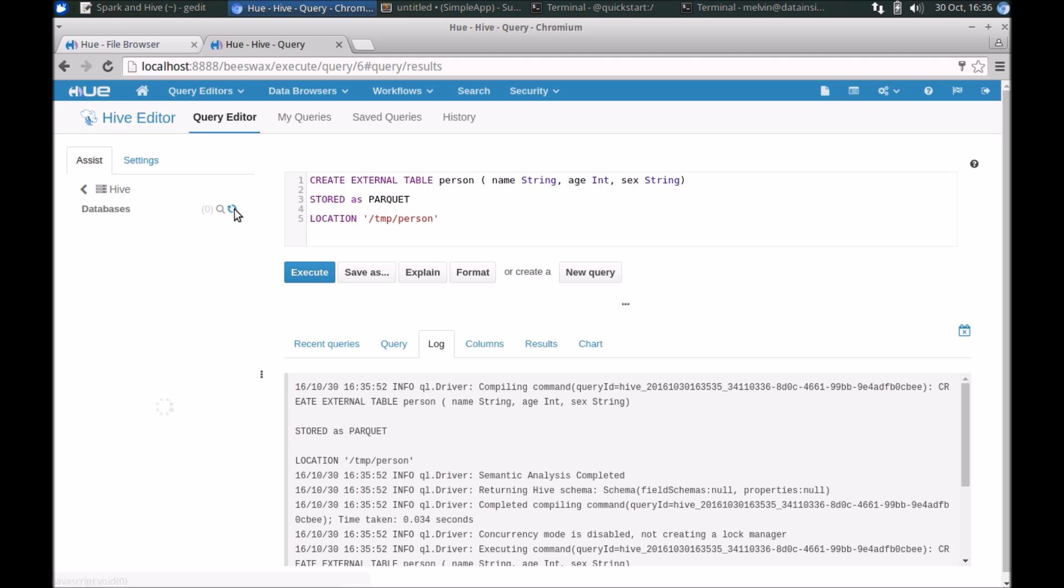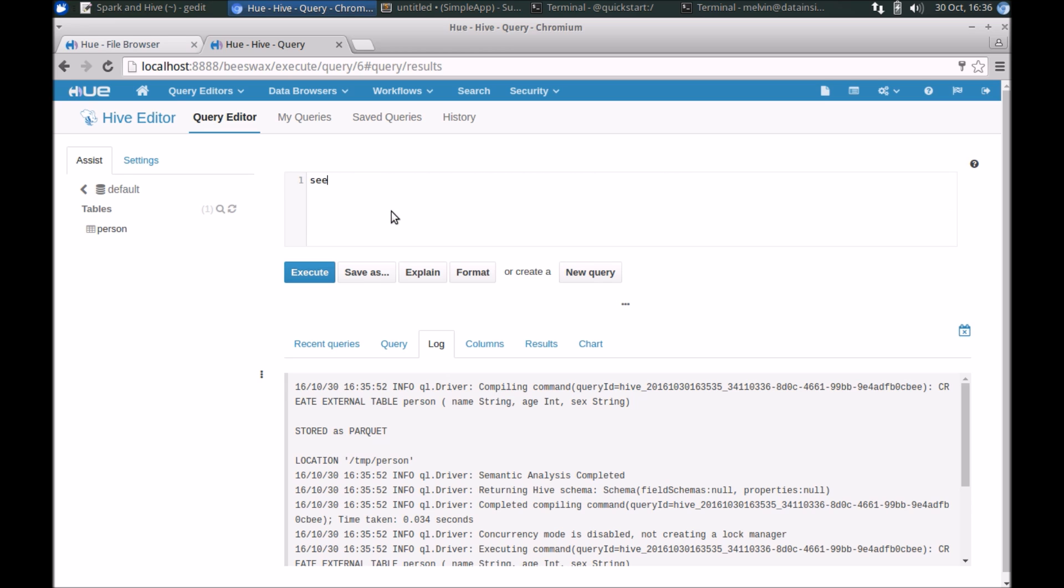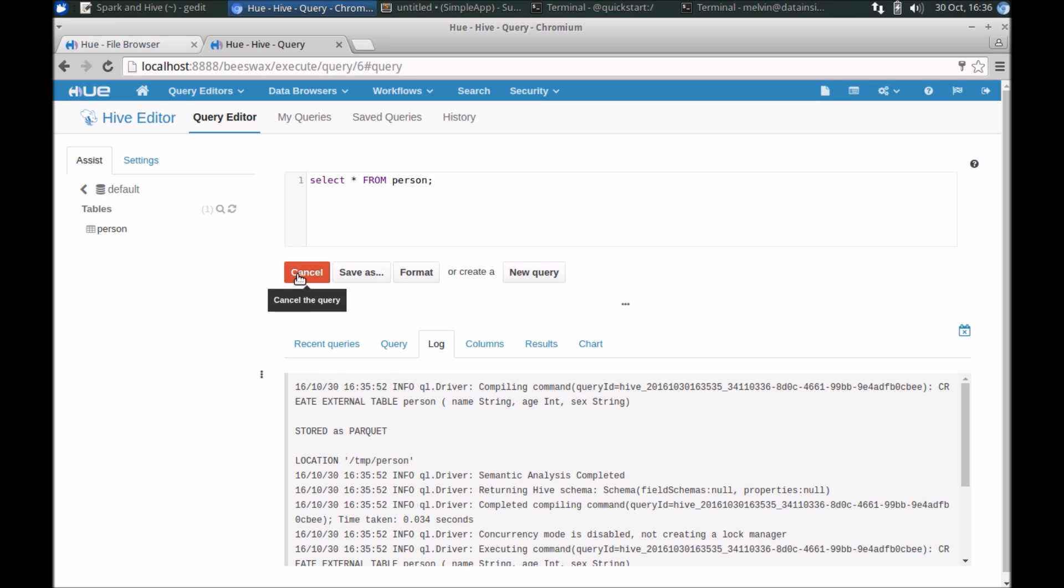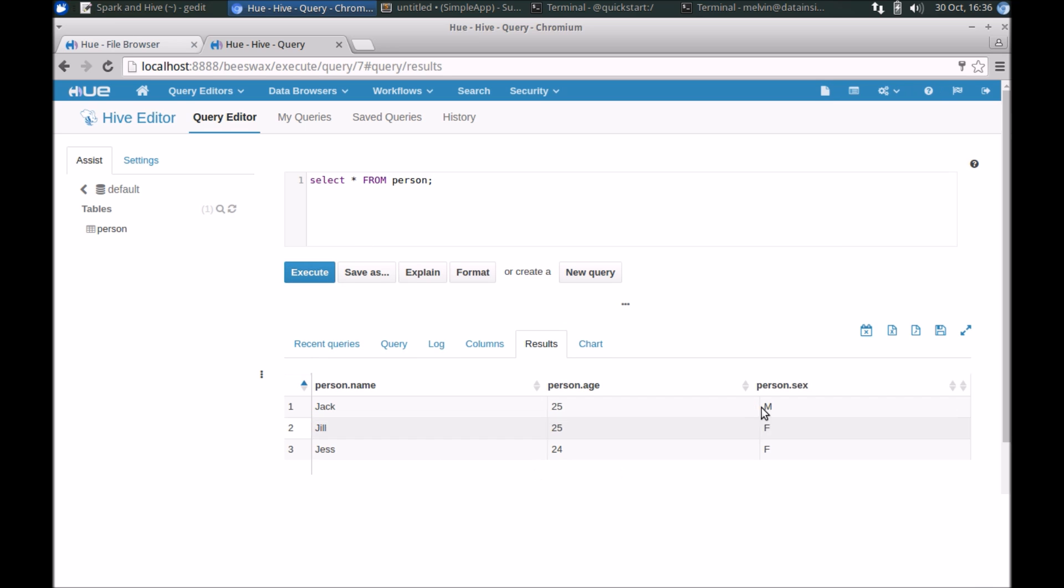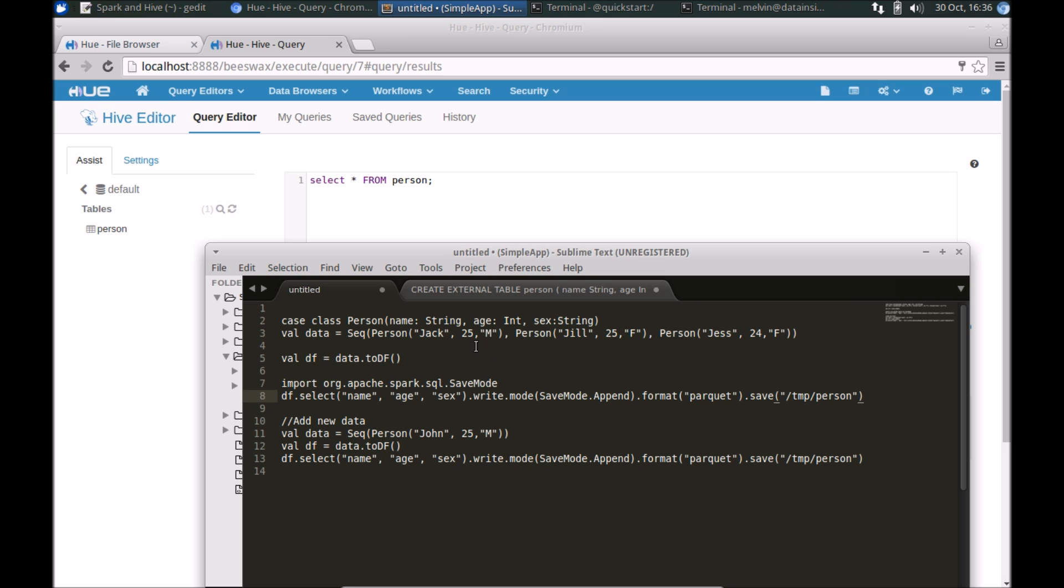If we look at the data inside, select star from person. Here you go, we have the three records listed here. Those were the three initial set of records that we have created.